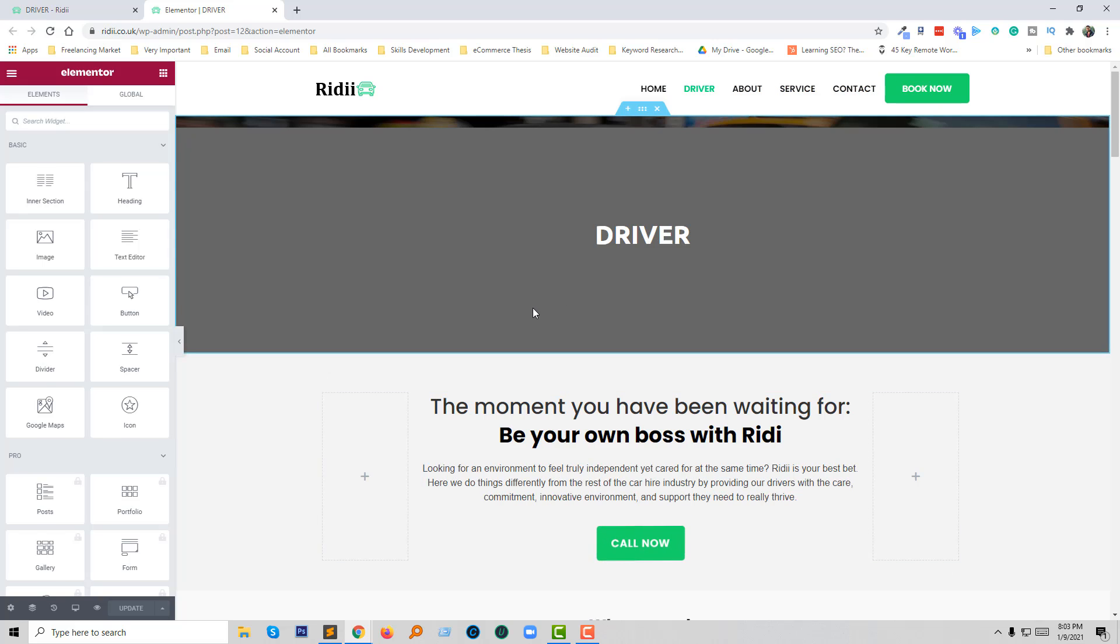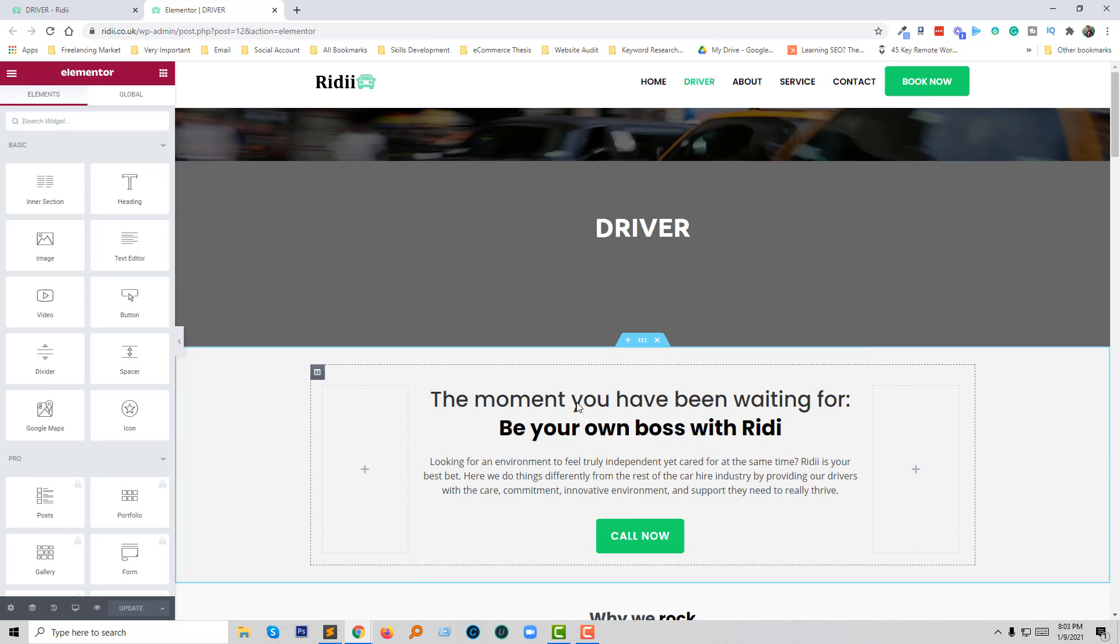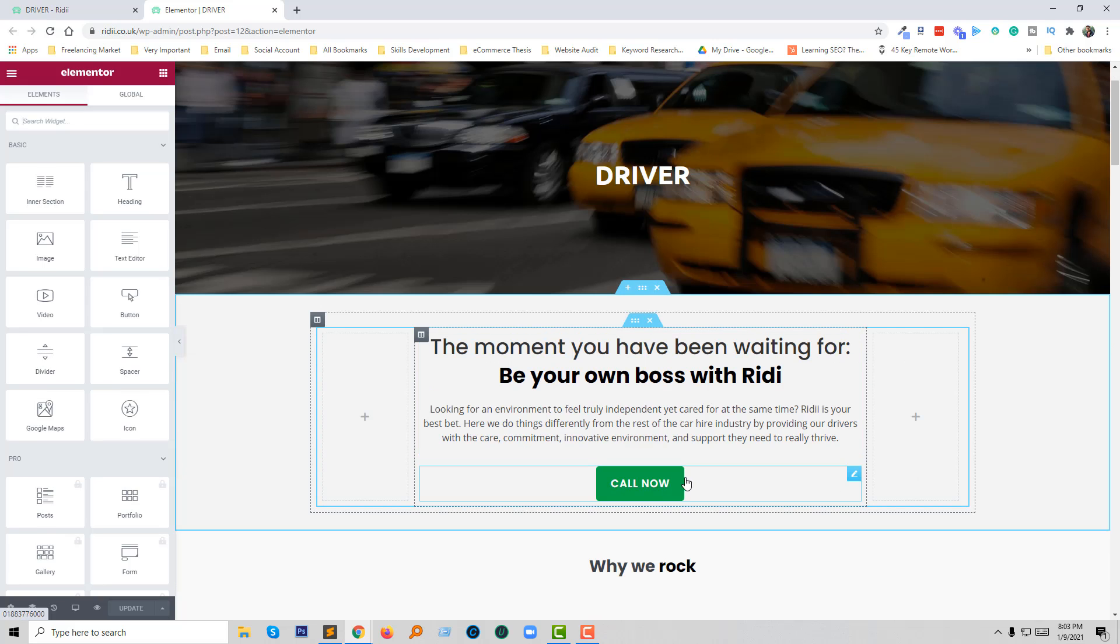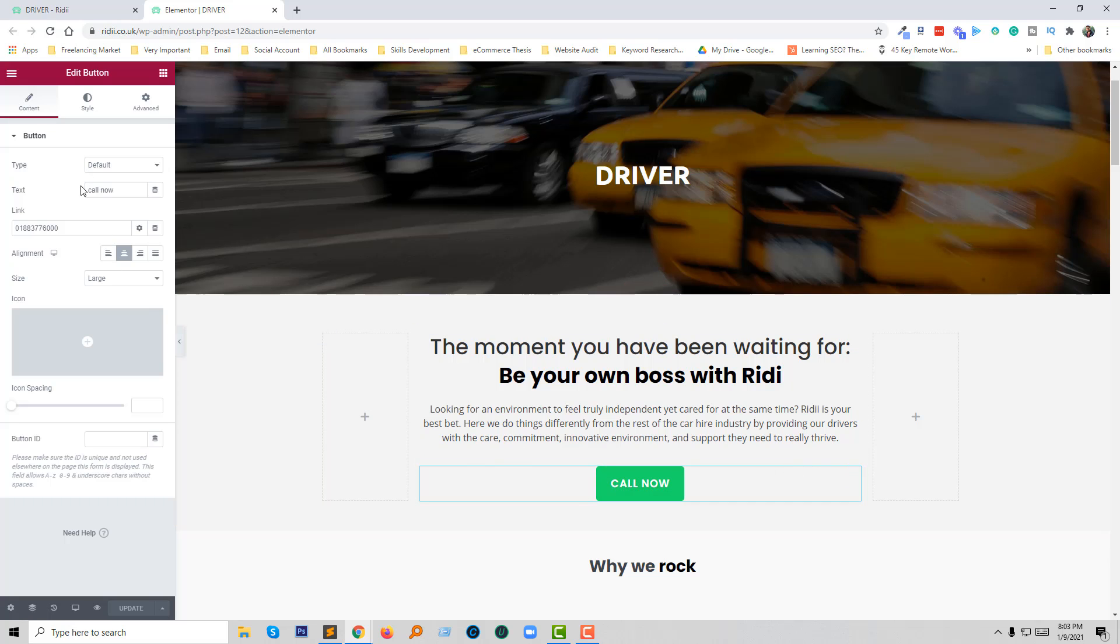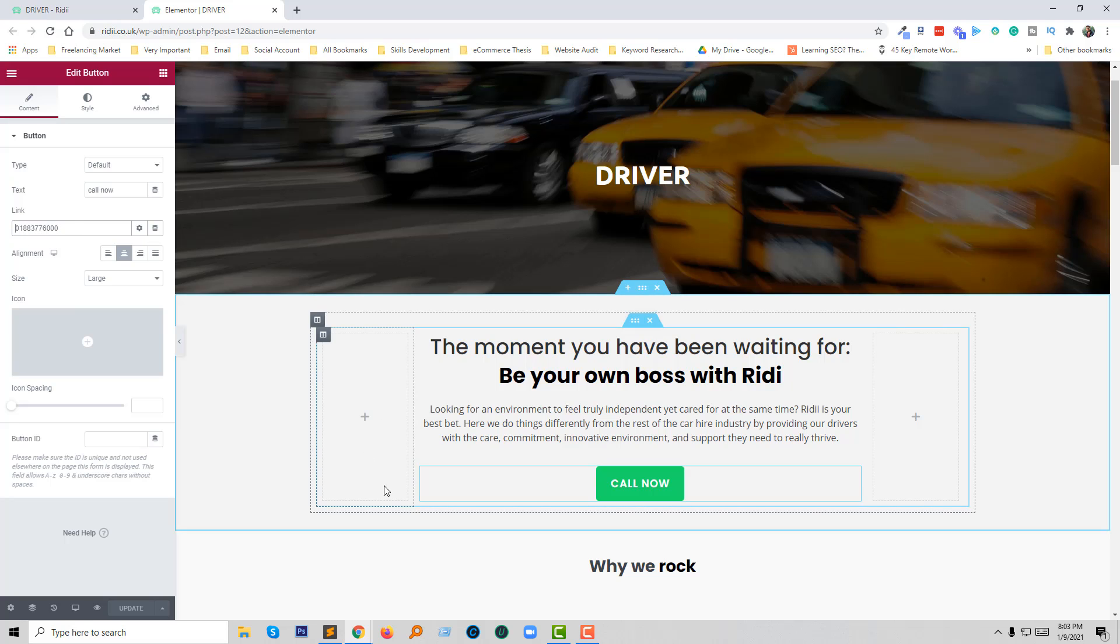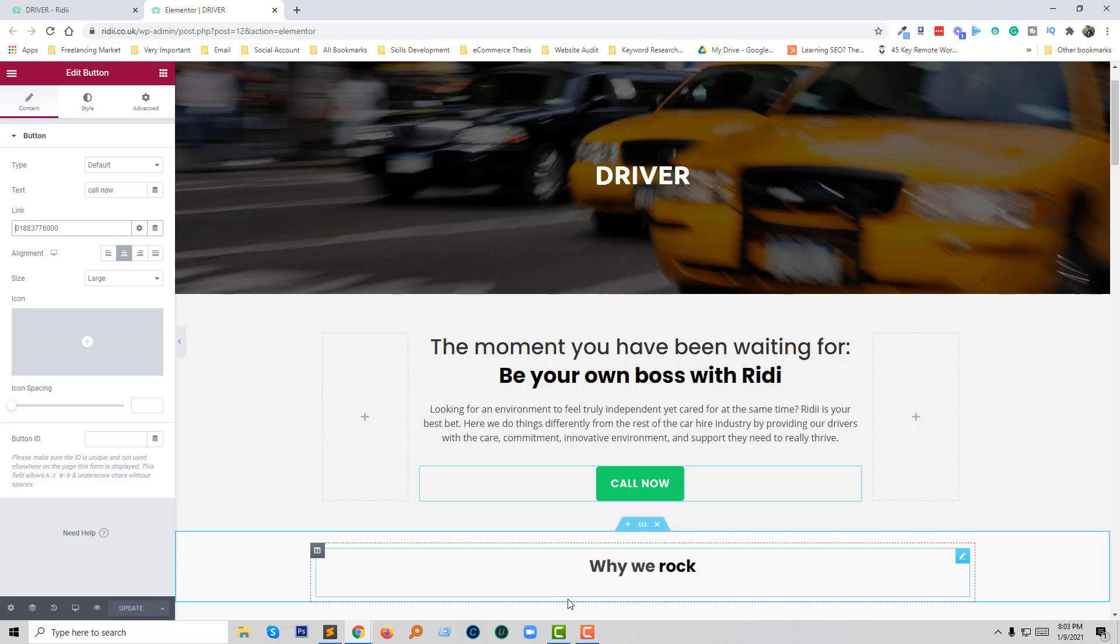Now I'm going to click on the edit button. Here is the button widget, and here is my phone number in the link box. I'm going to add a simple code.